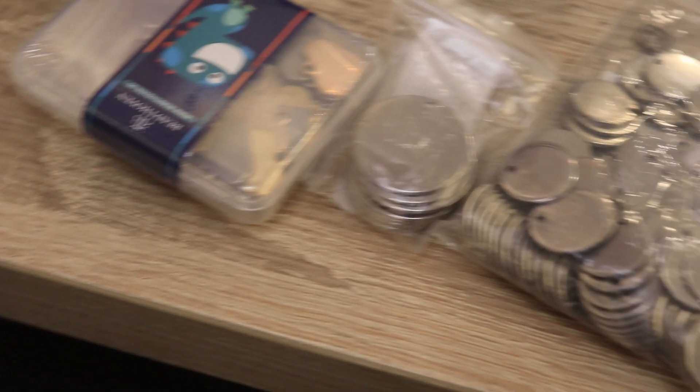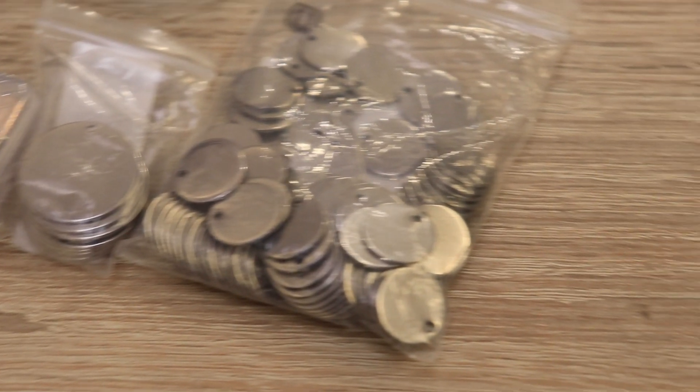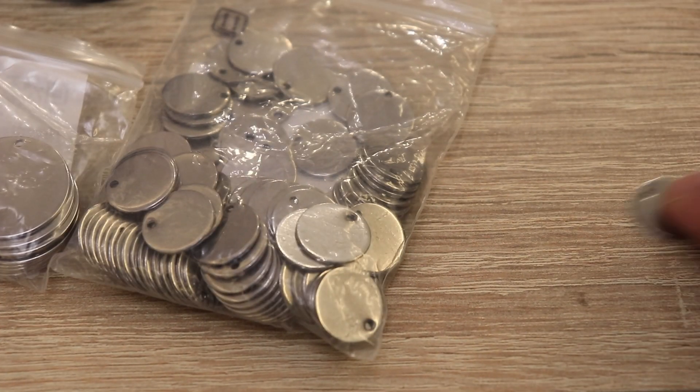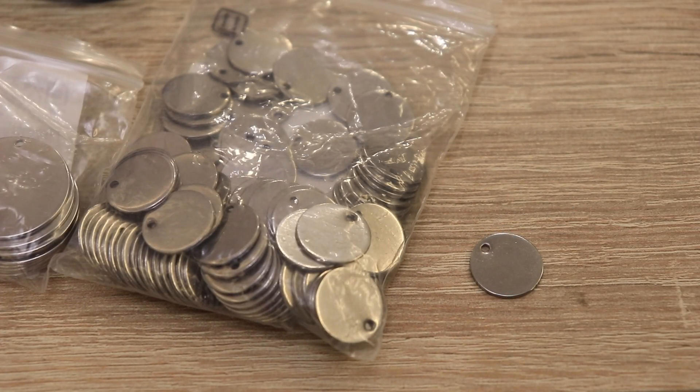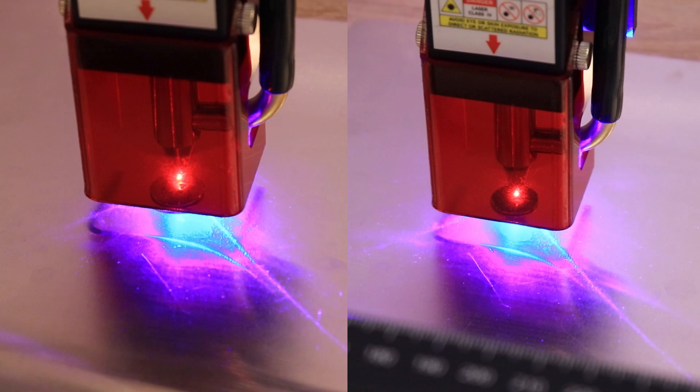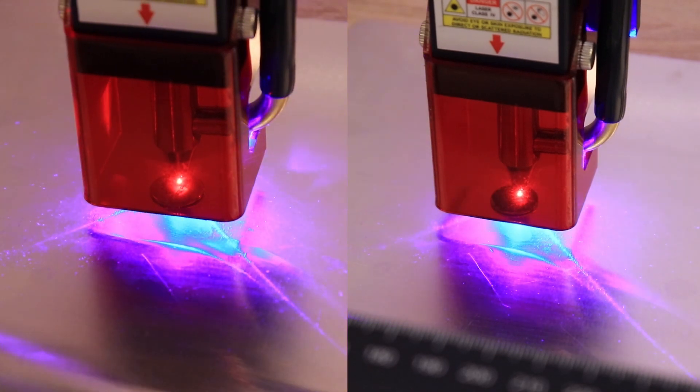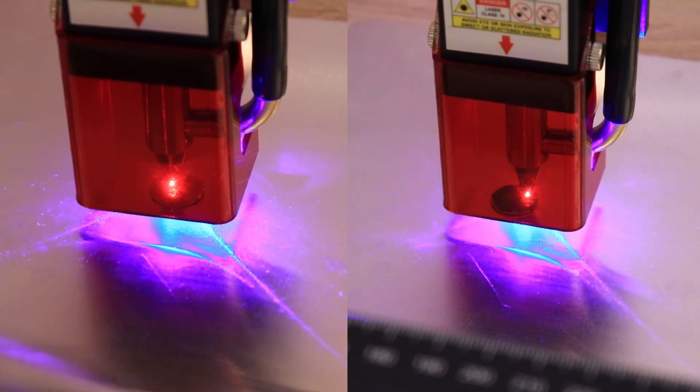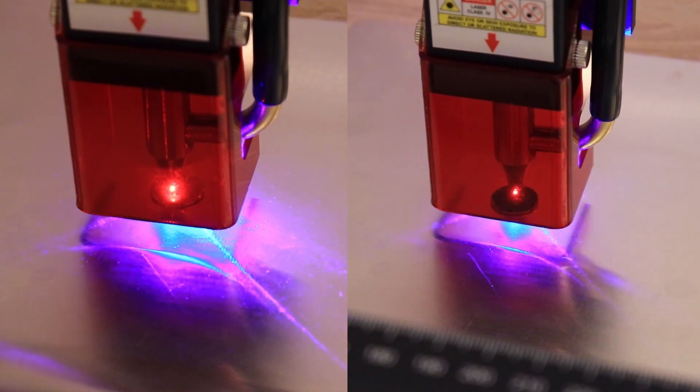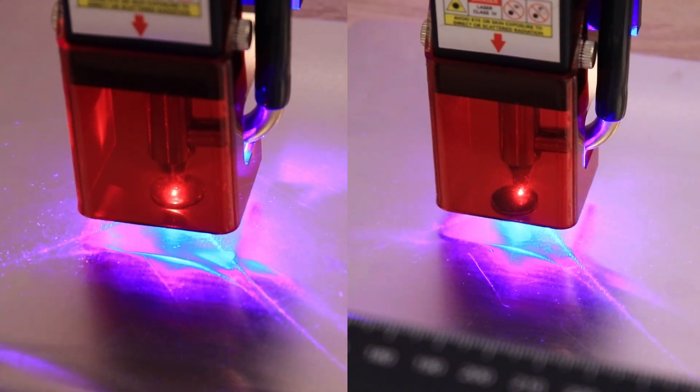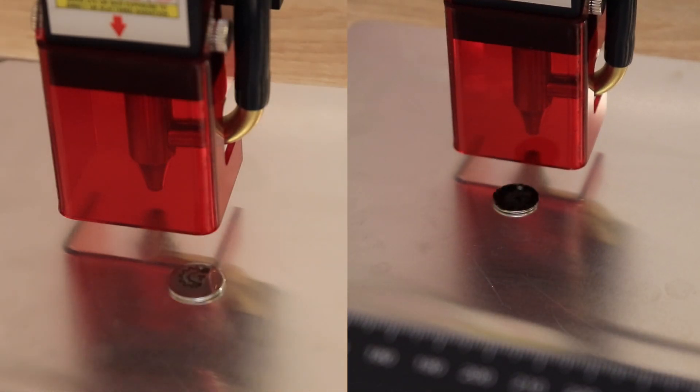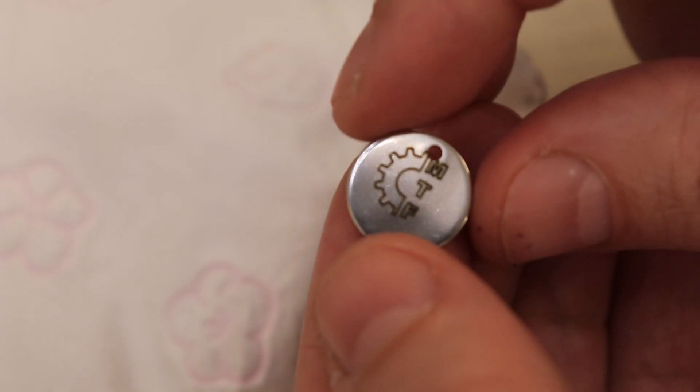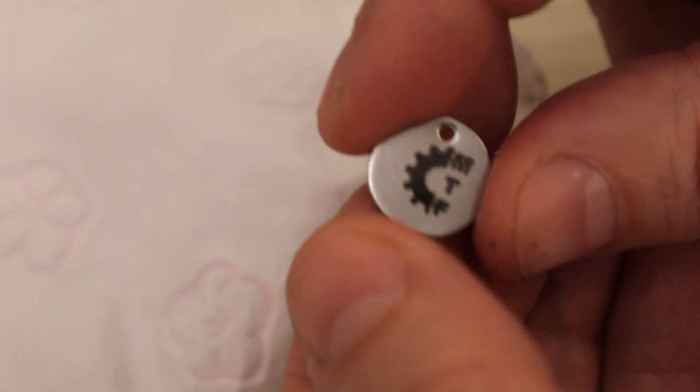Maybe I can give some idea for some small business. For example we can buy these stainless steel stamping blanks and we can engrave them as a service with custom text or picture. But don't forget to use stainless steel and not other materials like aluminum or brass. For that you would need a fiber laser.